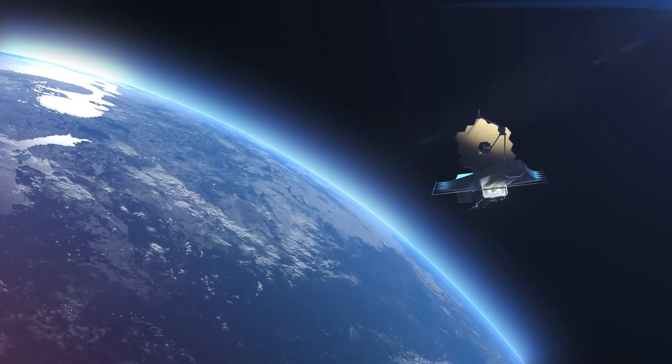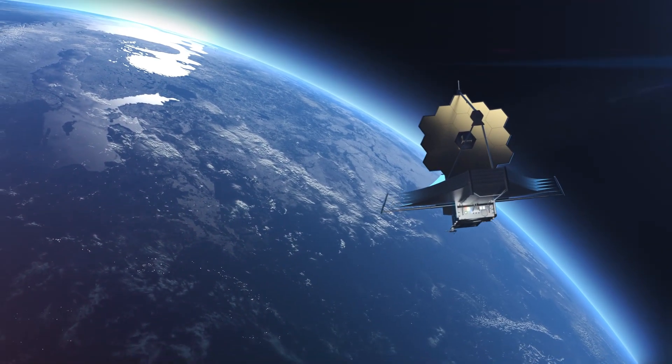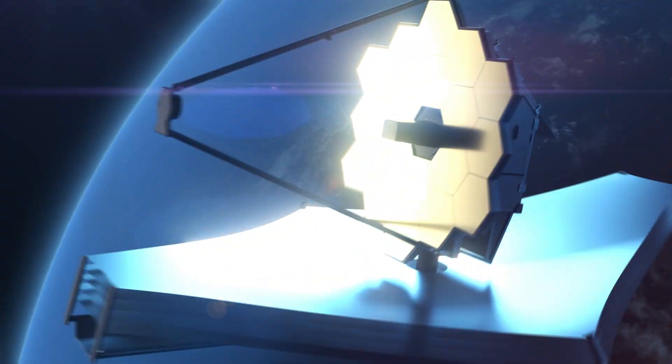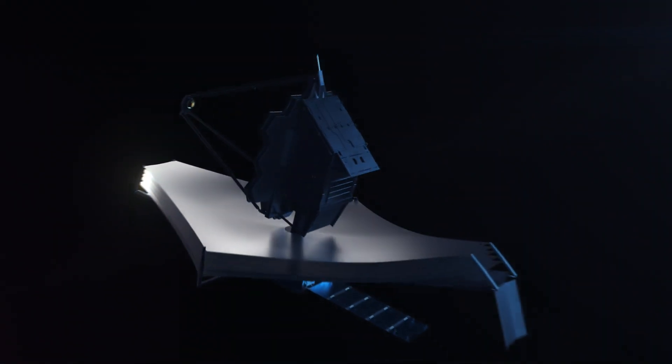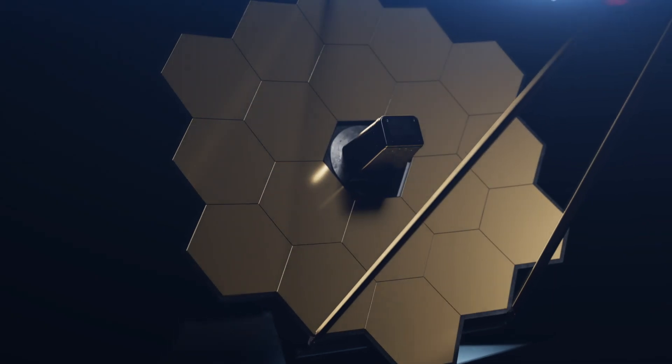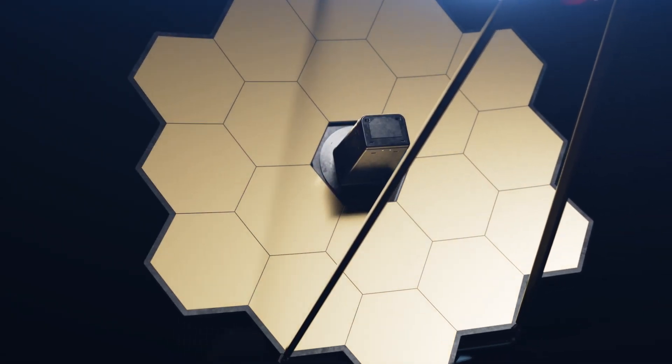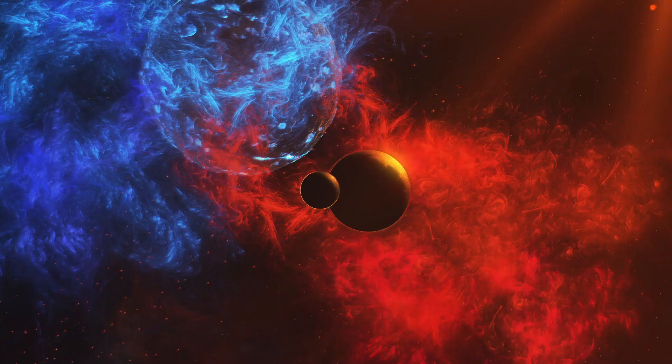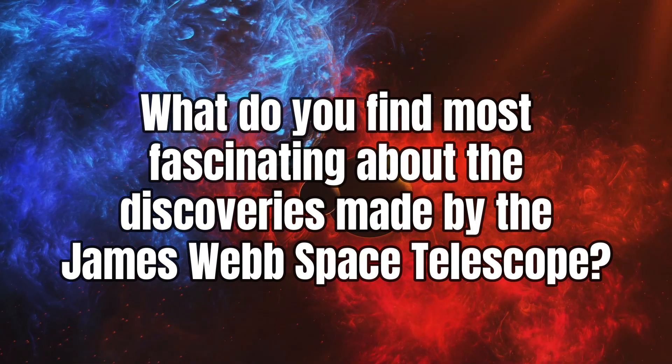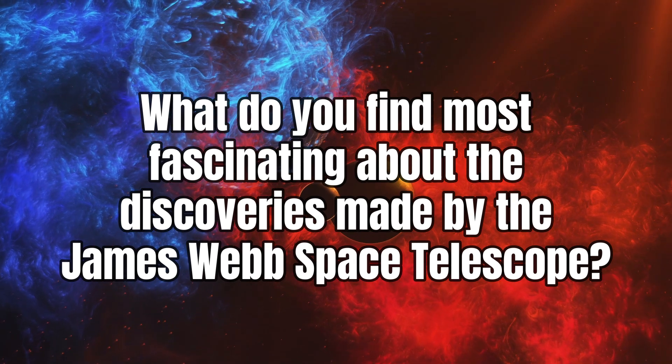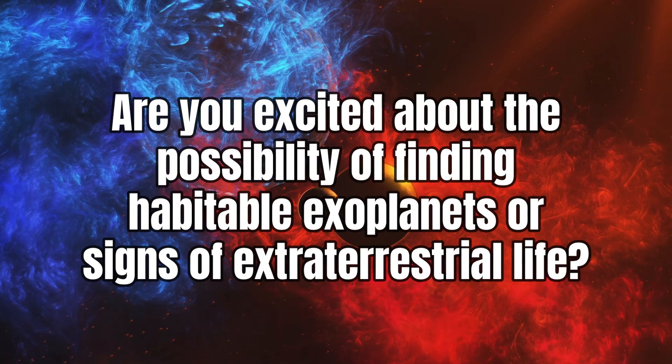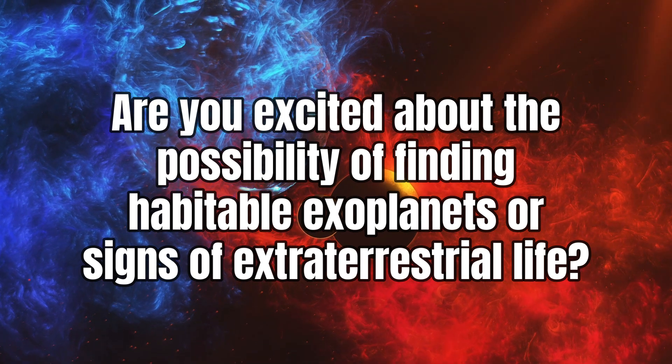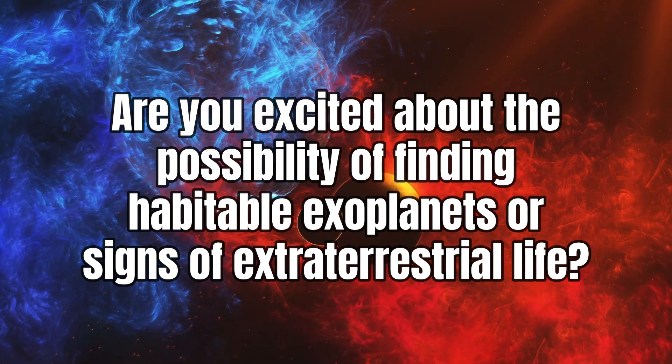As we continue to explore with the James Webb Telescope, we may soon unravel the mysteries of Earth-like planets and take significant strides in our search for life beyond our home planet. The future of astrobiology is indeed being transformed by this remarkable machine. What do you find most fascinating about the discoveries made by the James Webb Space Telescope? Are you excited about the possibility of finding habitable exoplanets or signs of extraterrestrial life?